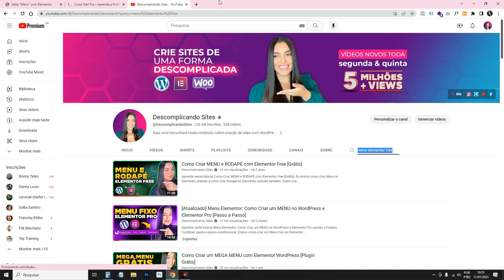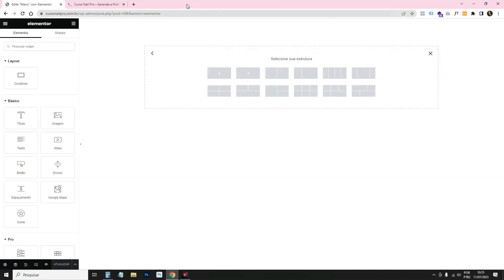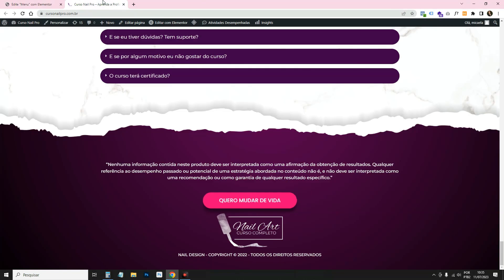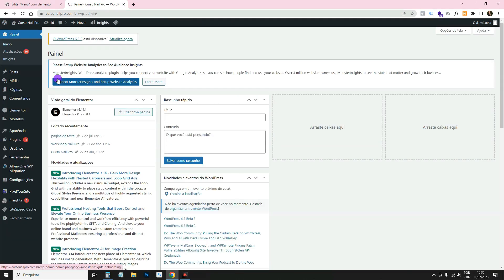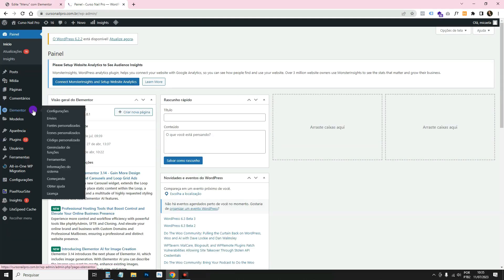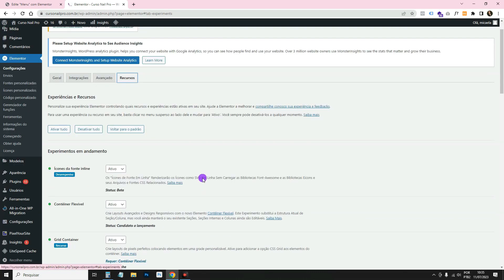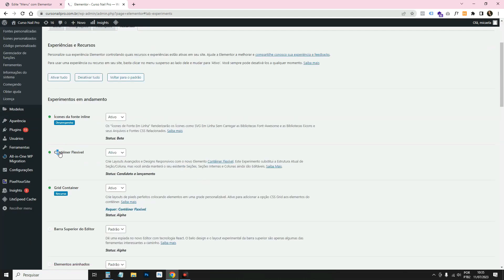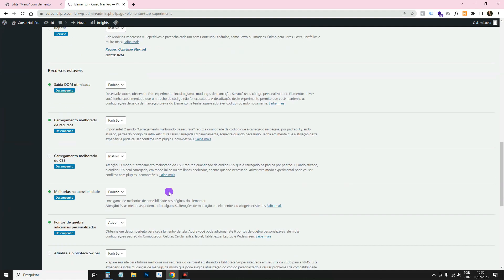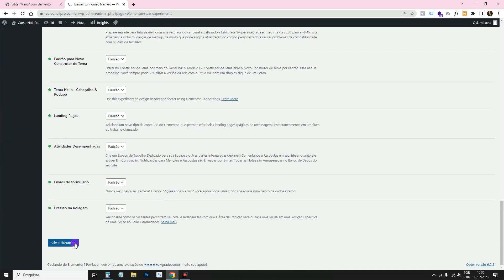If you haven't activated the container, go to WordPress > Elementor > Settings > Features and leave the Container active, then click Save. I've also activated Grid, which is why it shows up on mine.